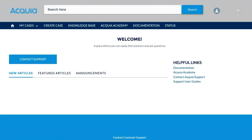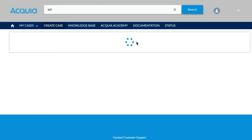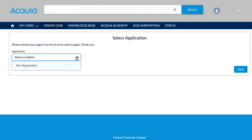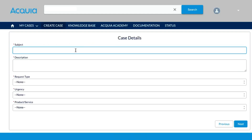Next, we'll review the ticket creation process. To create a ticket, you can click Contact Support or go straight to Create Case. You would select your application, and after clicking Next, you'll be prompted to fill in the details of your case.